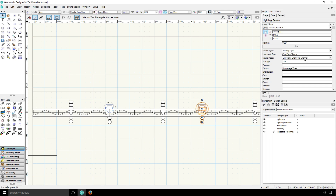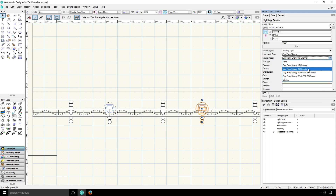In addition to that, some fixtures have multiple modes. This allows the user to balance the level of control they need with the number of channels required to operate the fixture, allowing them to have more or less fixtures in a single universe.